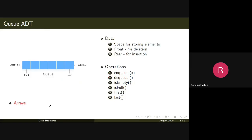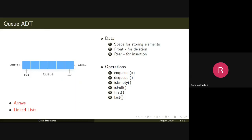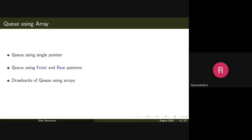A queue can be implemented using arrays or any other concrete data structures which use a linear representation of elements. For example, to create a queue of six integers, you can create an array of six integers and implement a queue. It can also be implemented using a linked list — we'll learn list implementation later. Today we'll implement the queue data structure using an array.